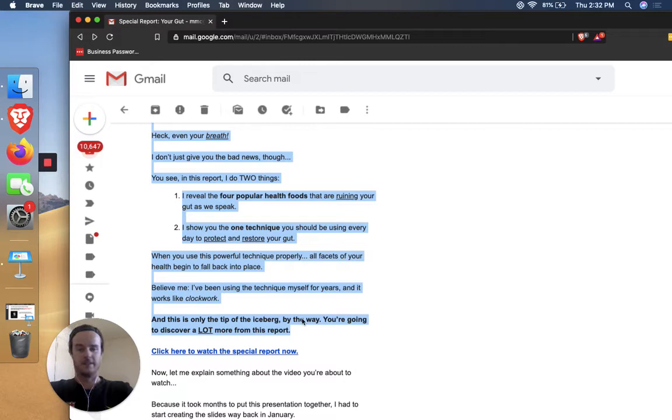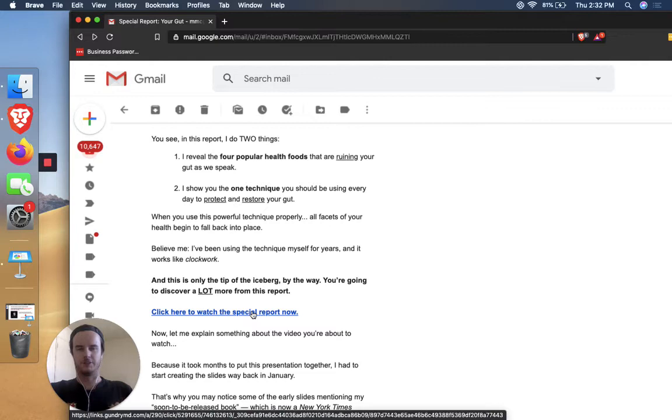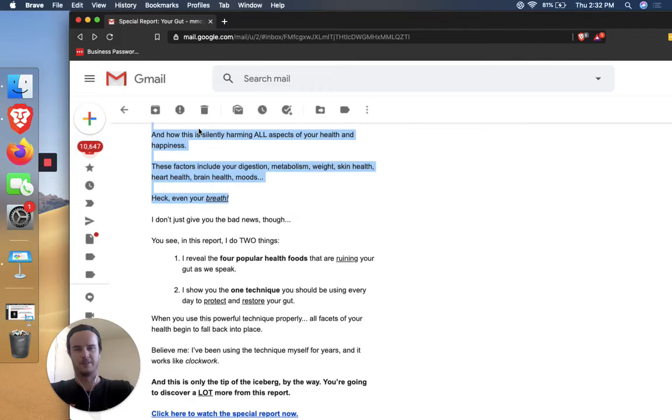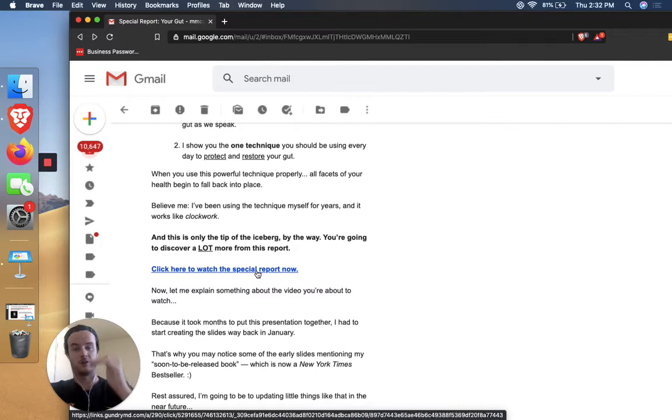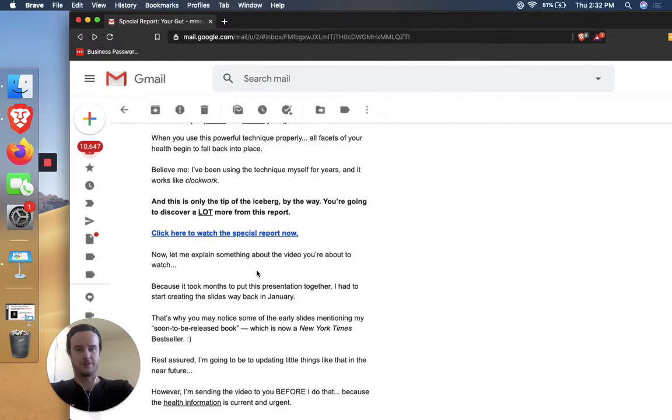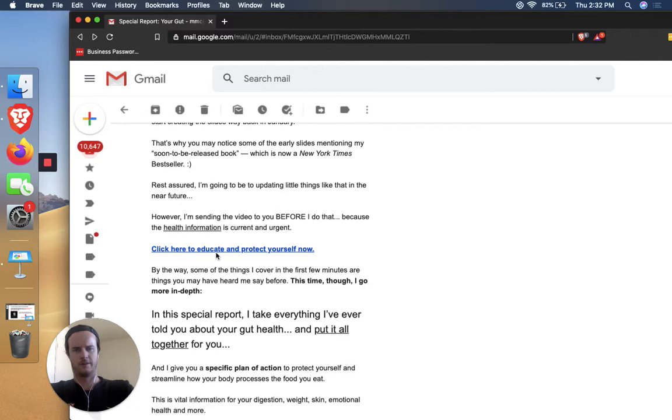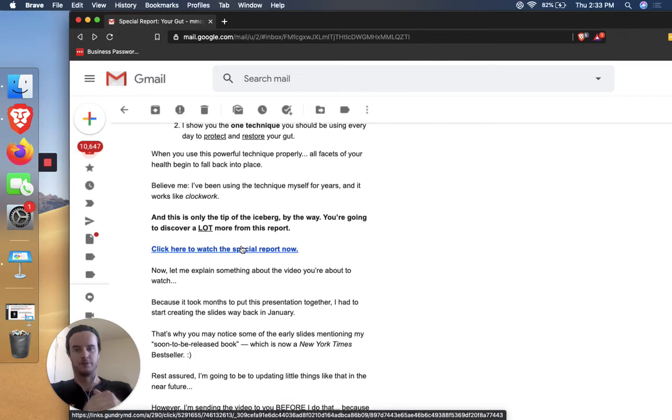And this is only the tip of the iceberg, by the way, you're going to discover a lot more from this report. Click here to watch the special report now. So this is great because I think some people, they think like, can I click on this? I think some people, when they send an email, especially if it's a long email, they're going to wrongly assume that everyone is going to scroll to the very bottom. So if this little section did its job correctly, then people will be feeling enough emotions or enough curiosity to solve their problems.